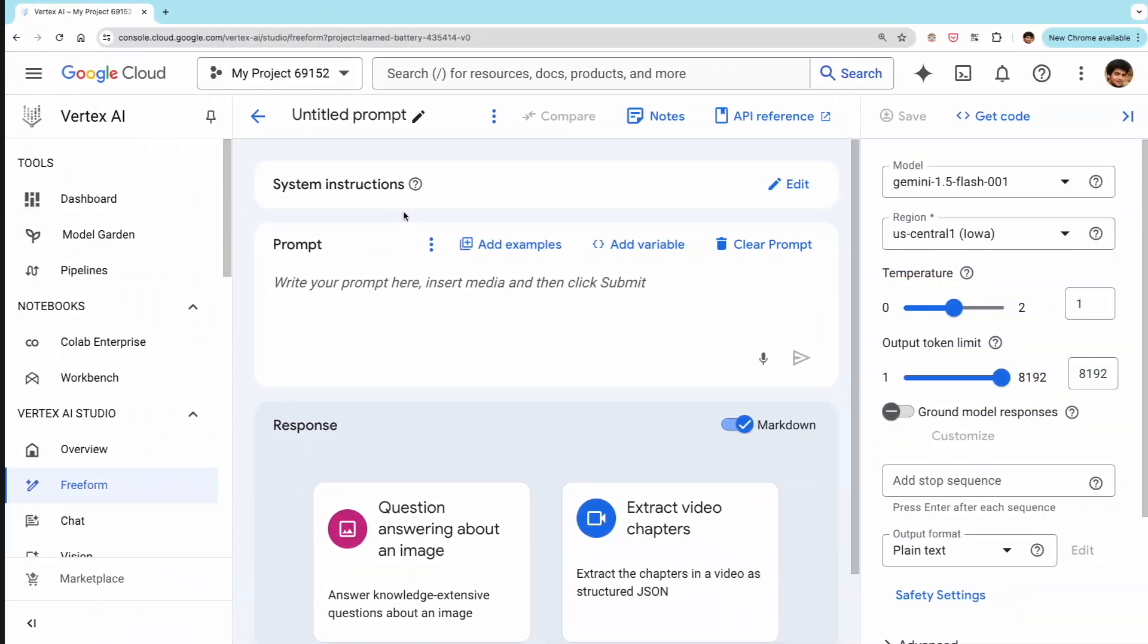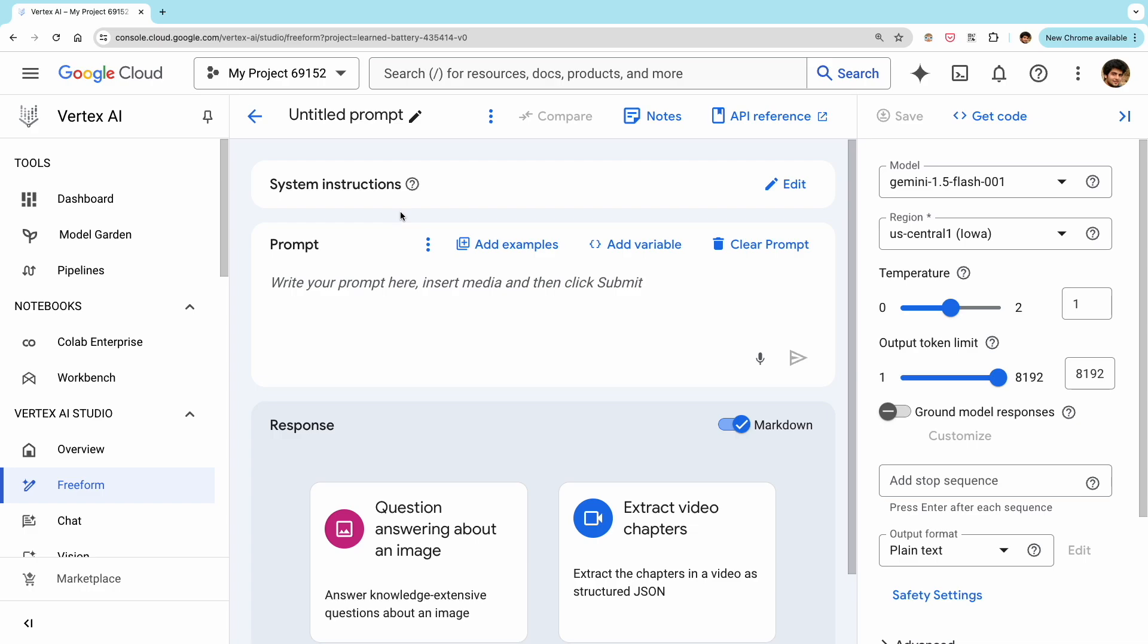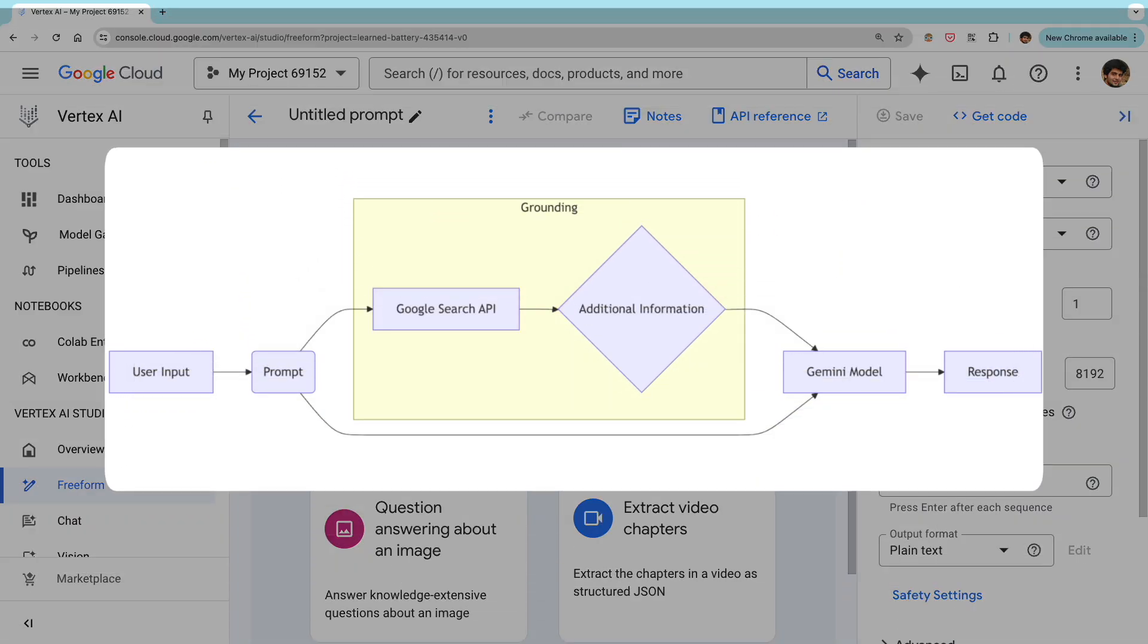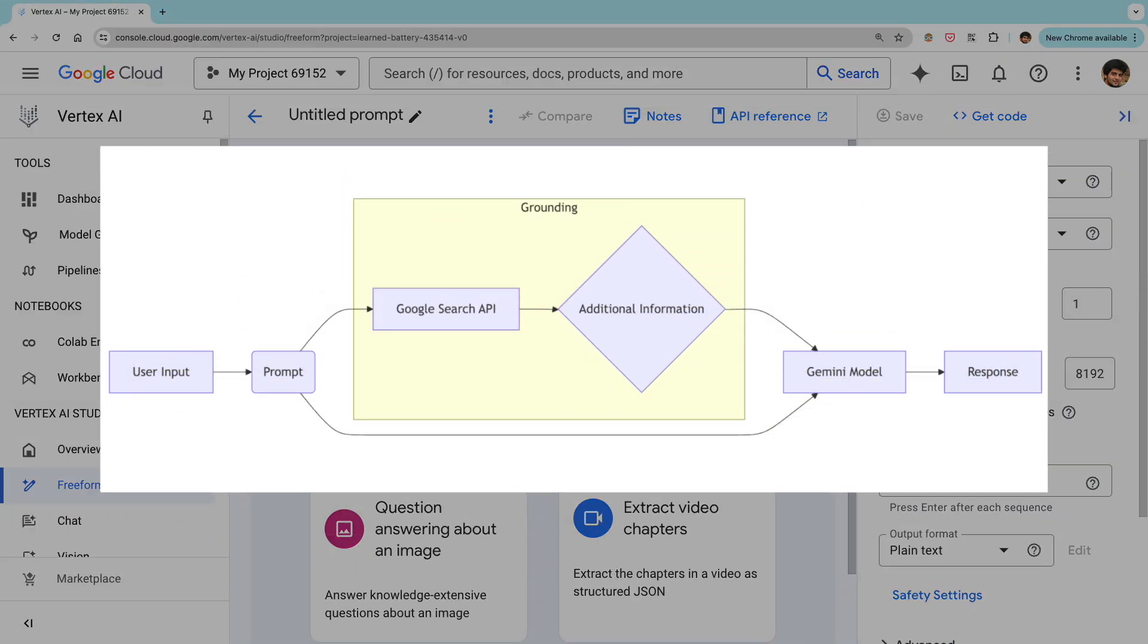Now let's talk about the grounding feature in Vertex. So grounding is a way to provide context to the model by giving it a source of information that it should consider when generating a response. This can help the model generate more relevant responses based on the context that is provided. So you can think of it like this. By default, the model only has the knowledge that it's trained on, but it doesn't know about any new information that has taken place after its training is over.